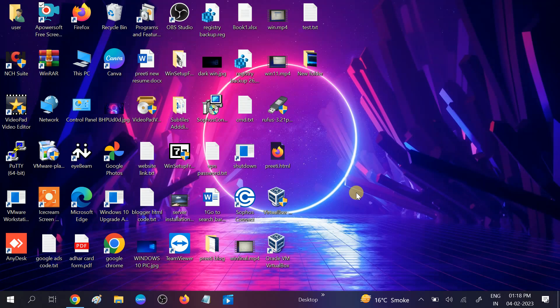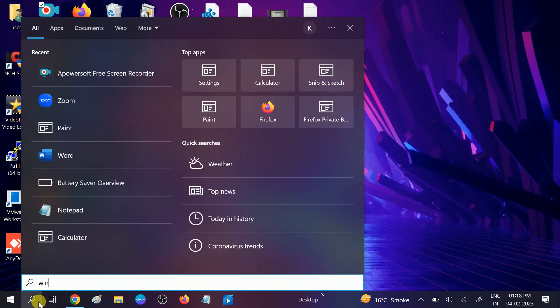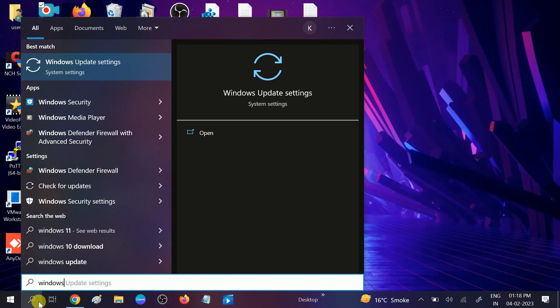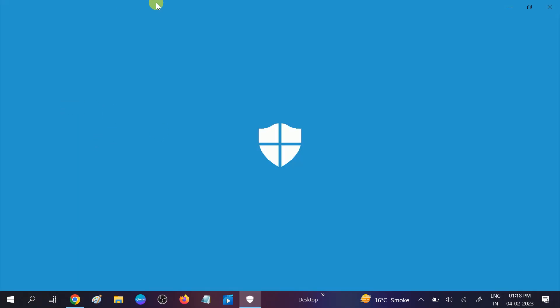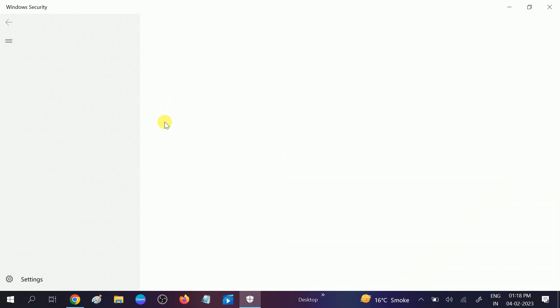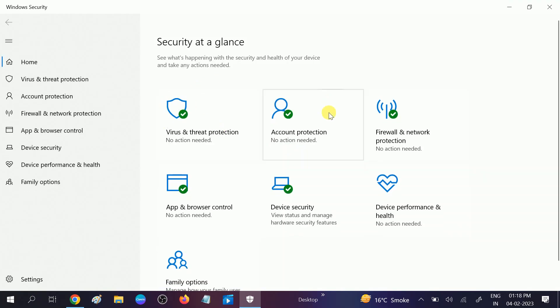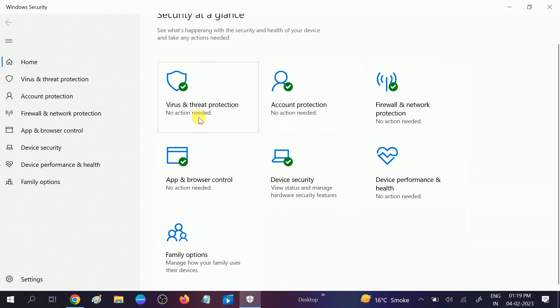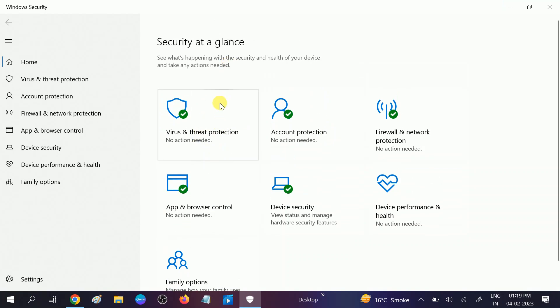Hello guys, welcome to my channel. In this video we will troubleshoot the issue related to Windows Security — it has gone or is not showing on your Windows. In my case there is no problem, let me show you Windows Security. It should be looking like this. In your case, Windows Defender is not showing, so we will troubleshoot this issue.